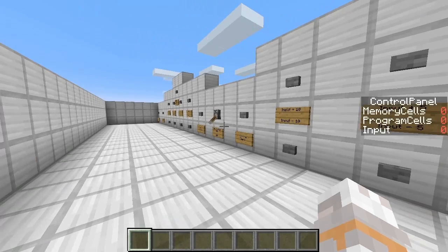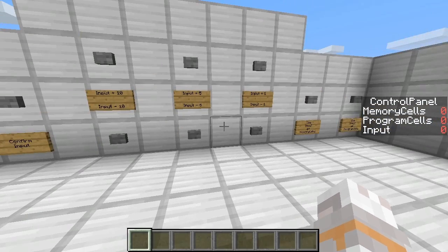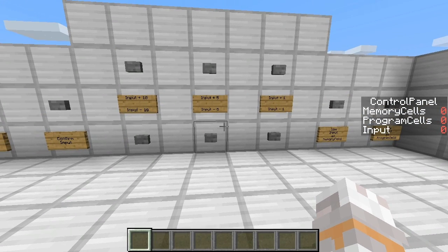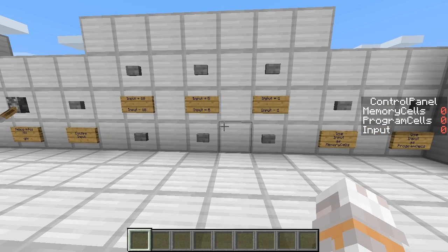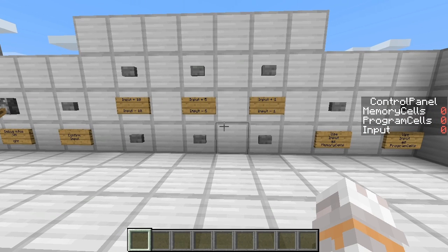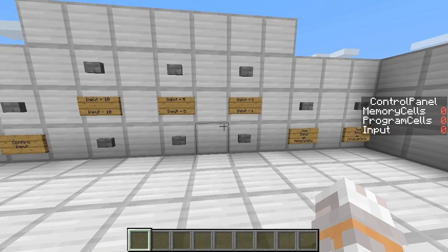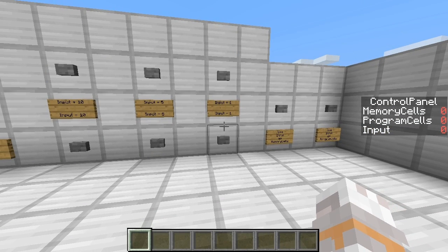And here we are at the control panel. The first thing we need to do is specify the space we actually will need for our program. That means we need to specify how many memory cells we need and how many commands we will be able to use. On the right side you currently see memory cells, program cells, and input — three values for the control panel.